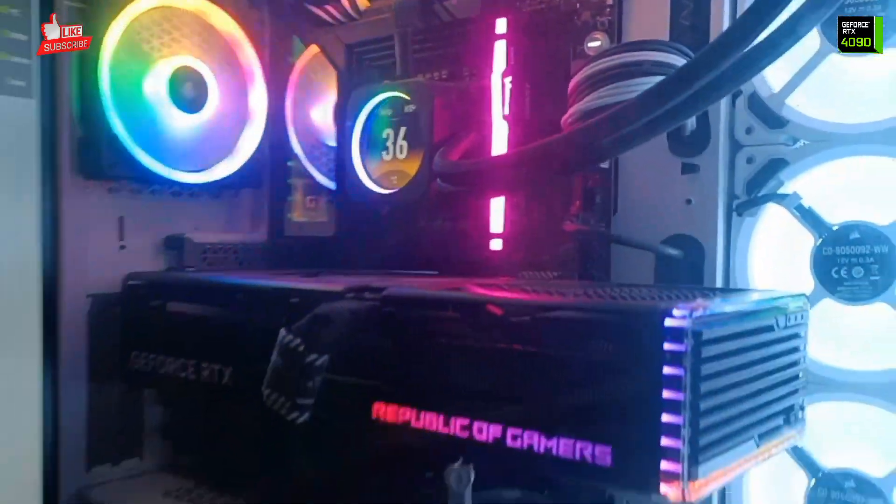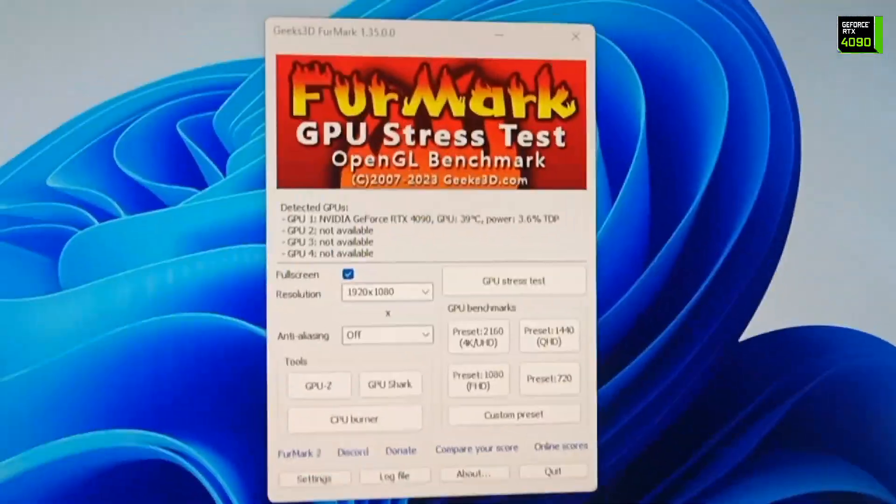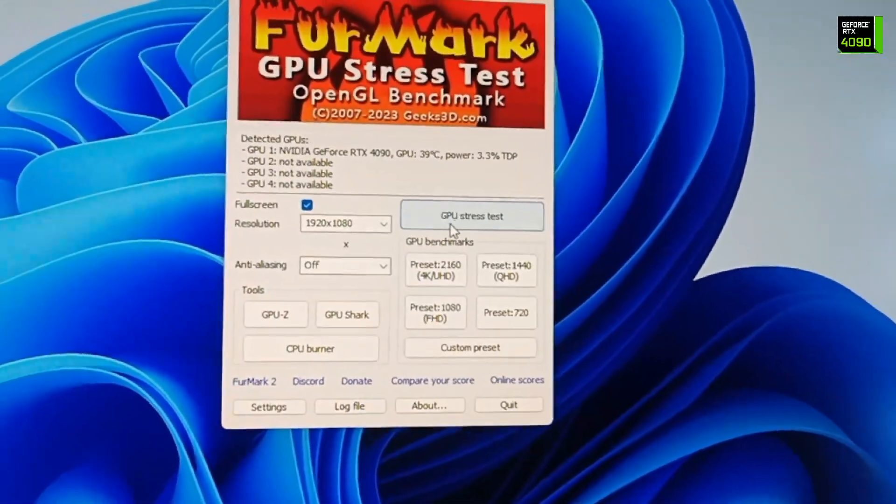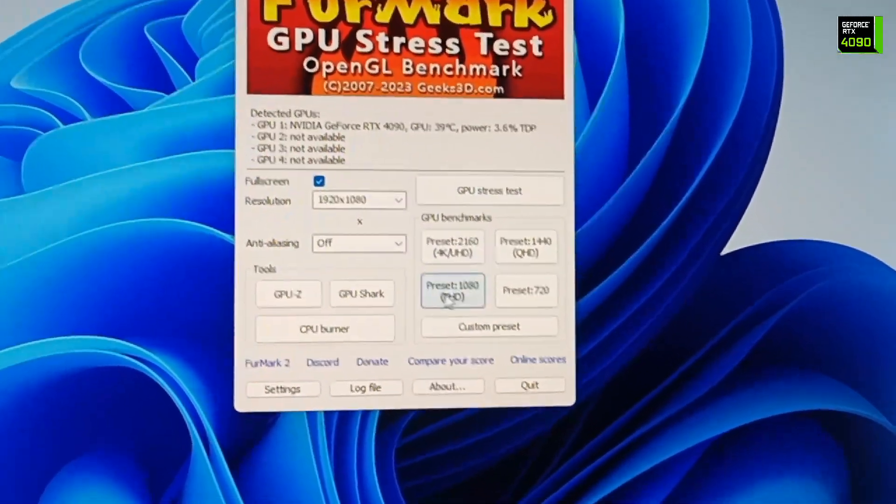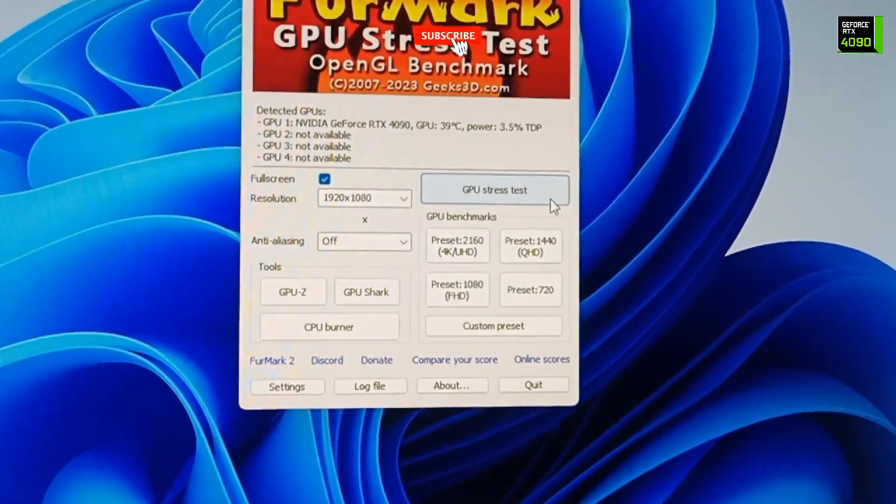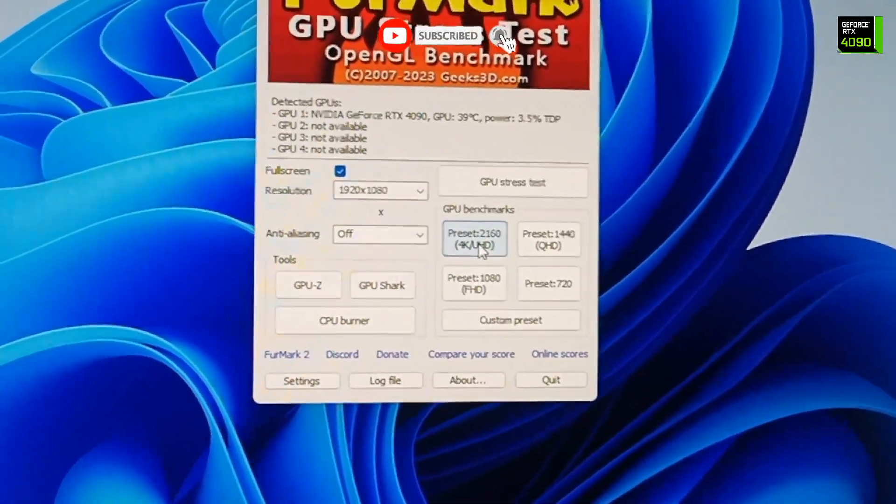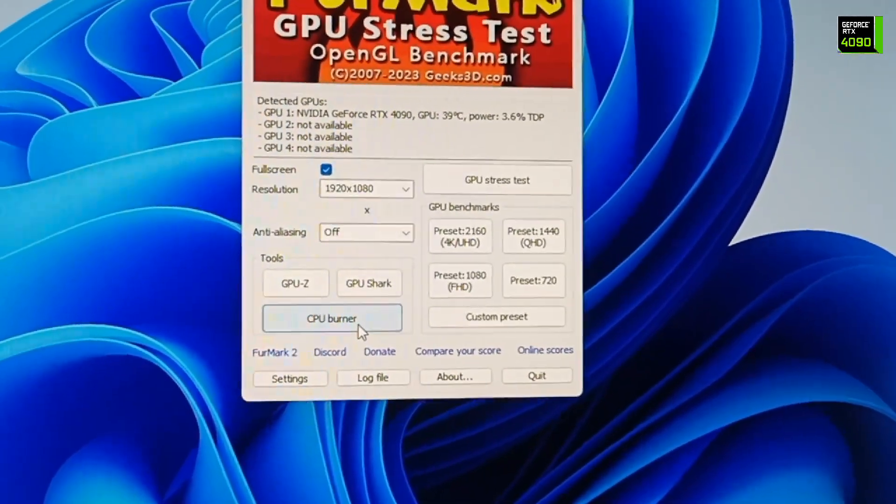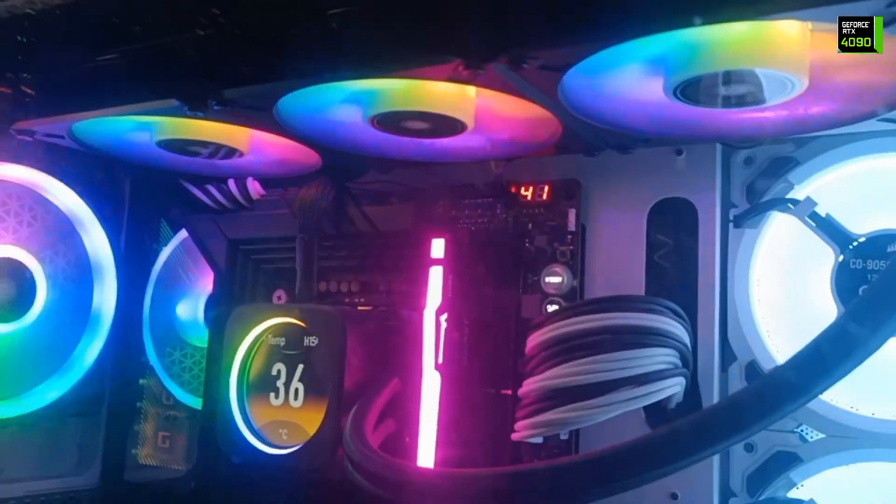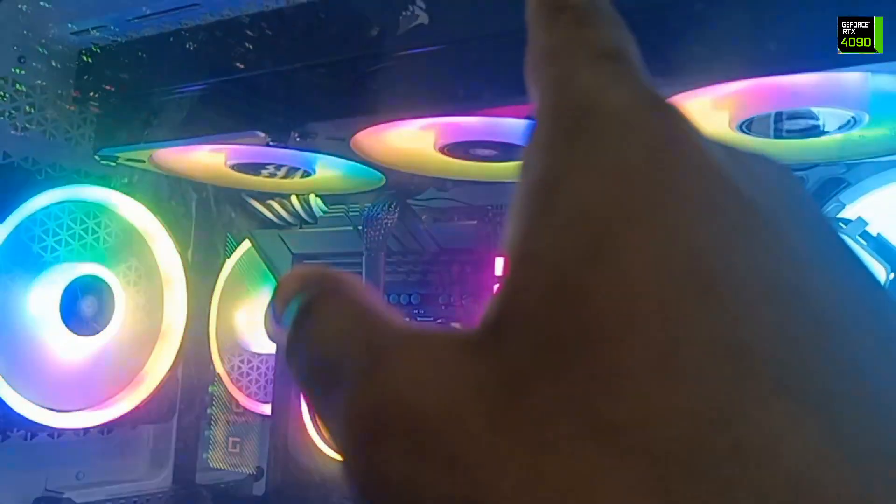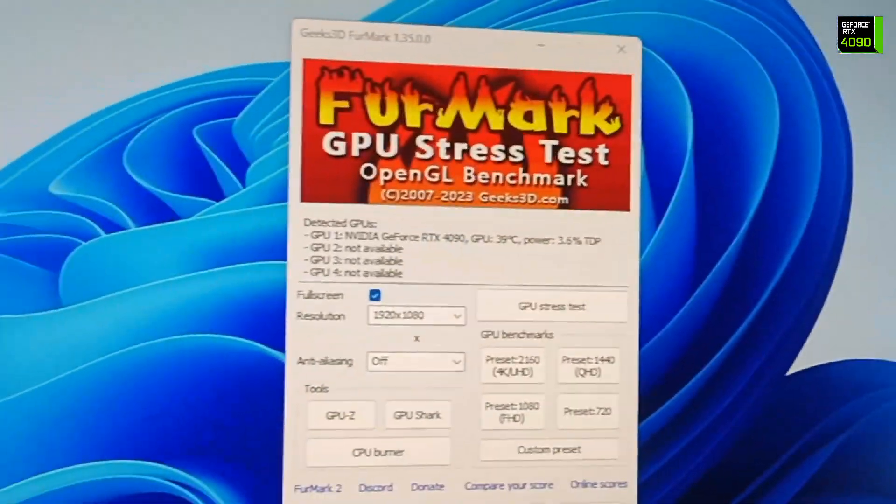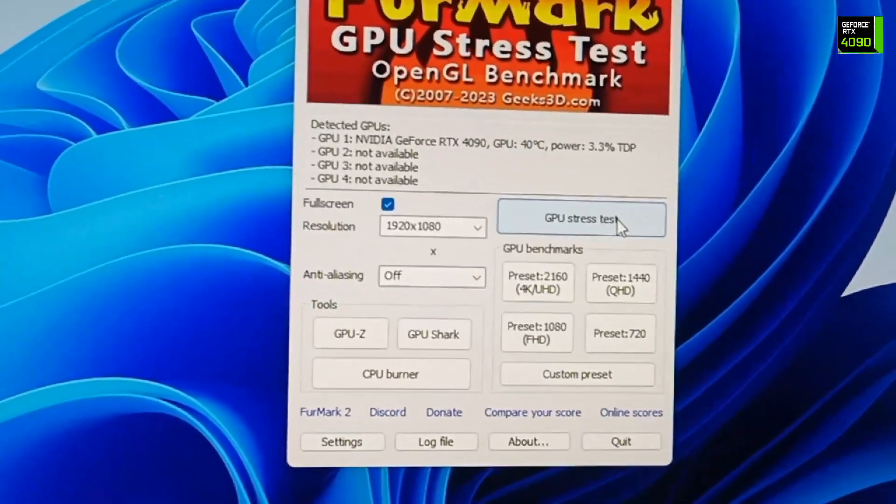This is the software. We are doing GPU stress test and after that we'll check 4K resolution also. In another video we used CPU burner for CPU performance with the water cooling system. This is the water cooling, so let's start the GPU stress test.